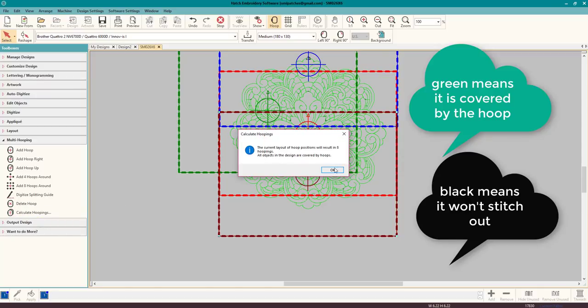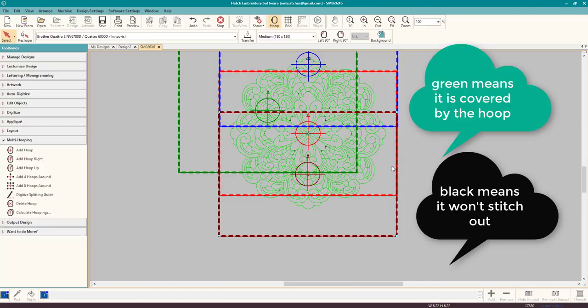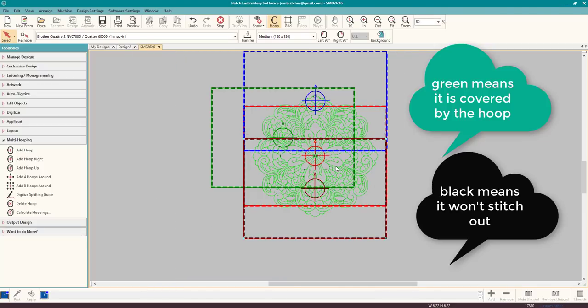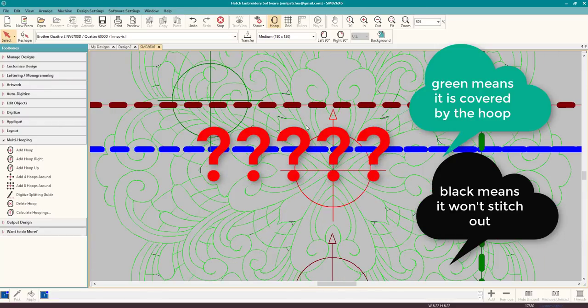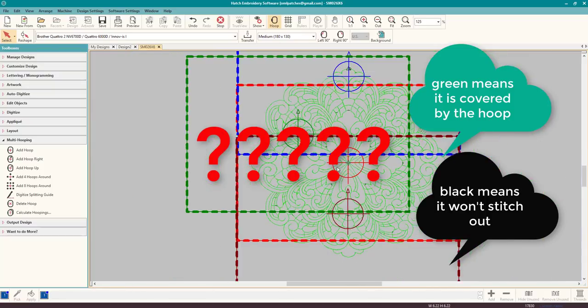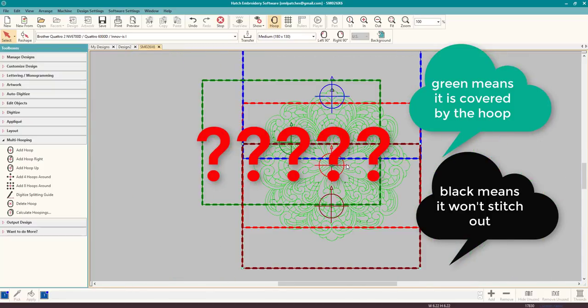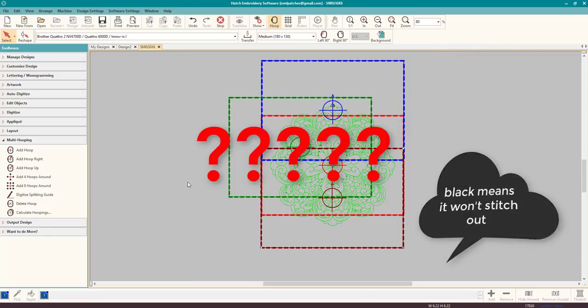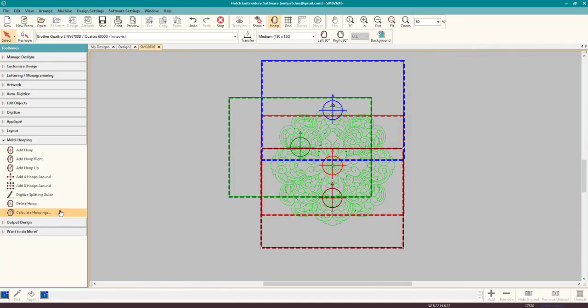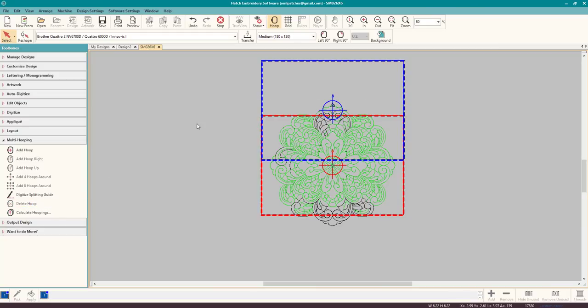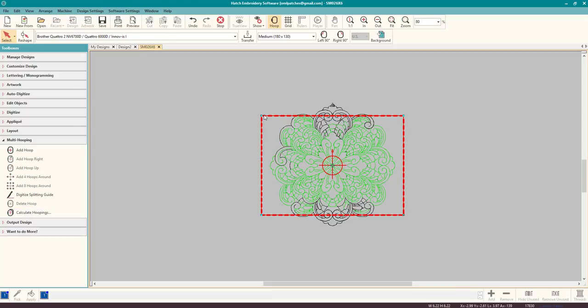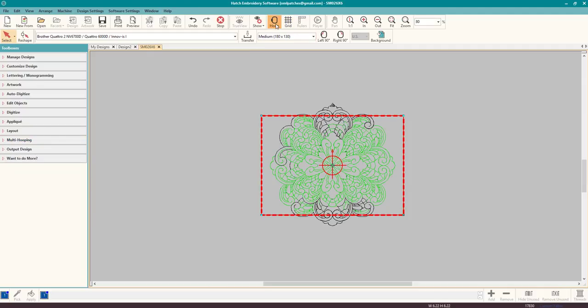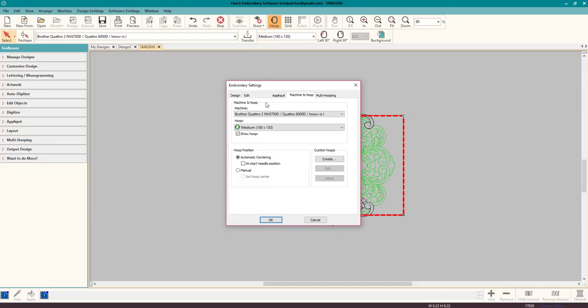If you go to Calculate Hoopings, it's going to tell you not all objects are covered. So it's really kind of a hassle. I'm sure if you sat there and picked out or did something with all of these, these black parts are not covered by the hoops. It's just far too complicated. It is just simply not going to work. I'm not saying that the design is digitized poorly or anything. It's done perfectly, and that's the point. It's done perfectly. So this design is not going to work for our multi-hooping.